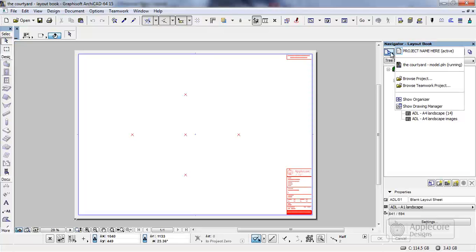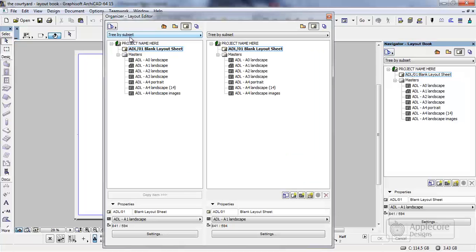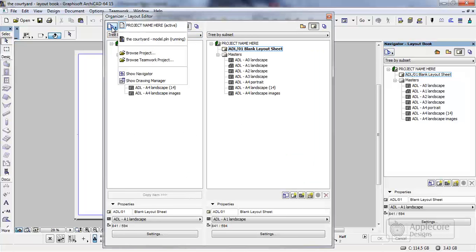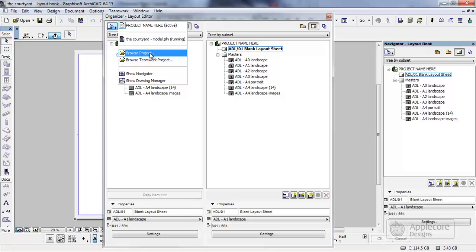And the way we do that is in the navigator we click this top left button and we switch to the organizer view. What we can then do in the organizer is use this first top left button to the chooser and pick on the file that's already open and running. It's just called the courtyard and the name of the file is the model. If the file's not already open we can browse for a separate PLN file or we can actually browse for a teamwork project.